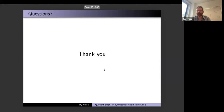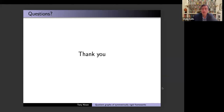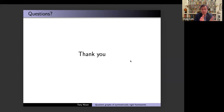I think I'm out of time, so I should stop there. Thank you. Thank you, Tony. Please thank Tony for the nice presentation. I'll stop recording.